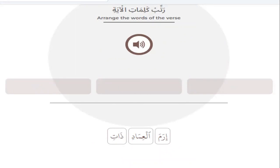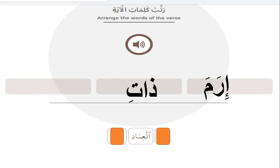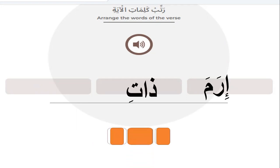Which one is the first word? Yes — dhat — al-'imad. Good.